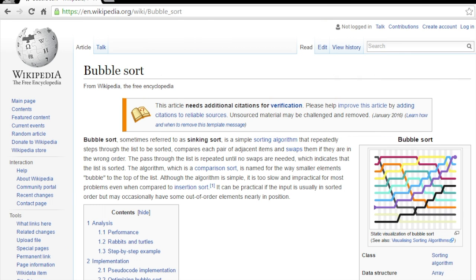Hey, this is Nick Aulis with ProgramPractical.com, coming today with a video on bubble sort algorithms in Ruby.